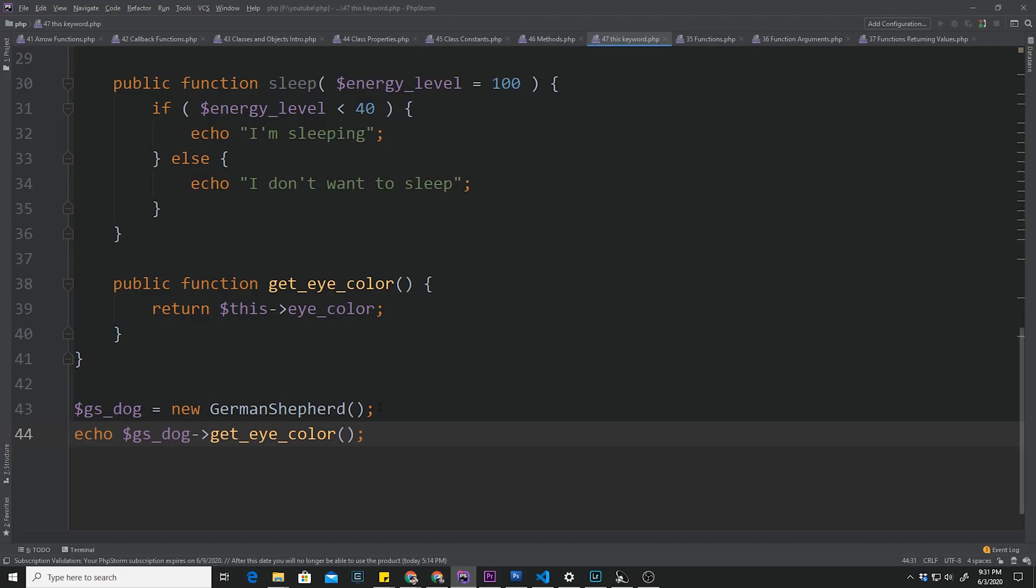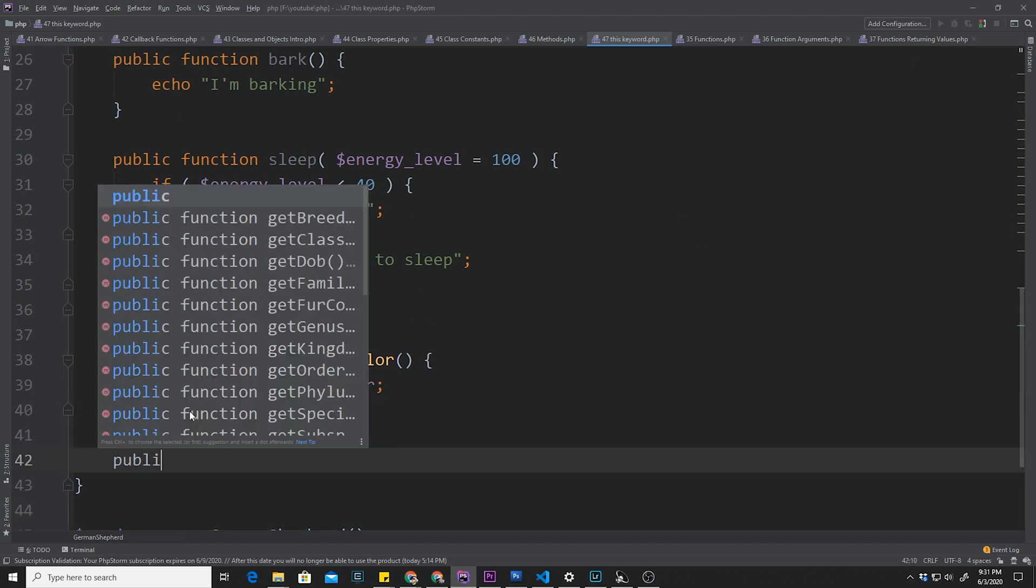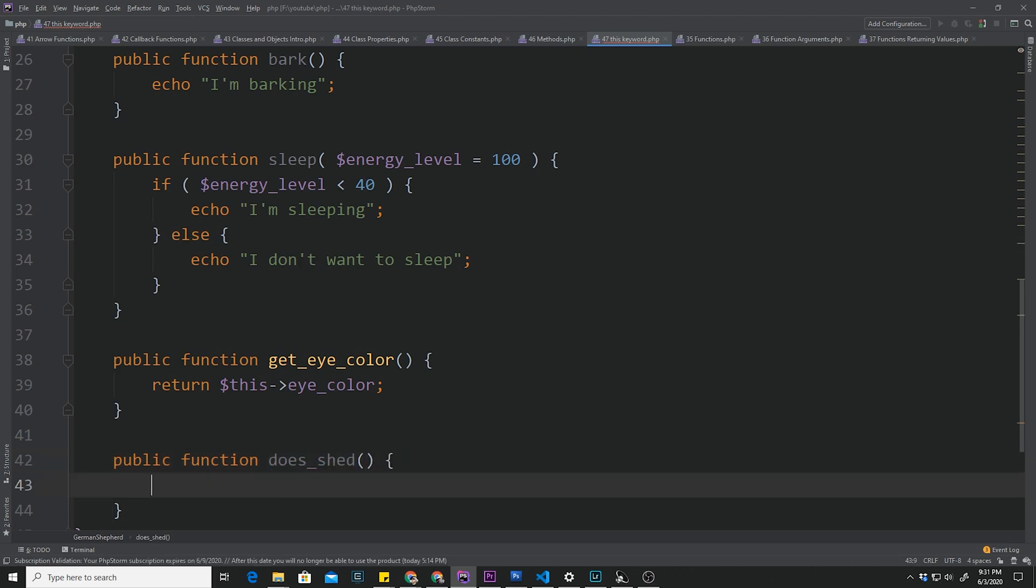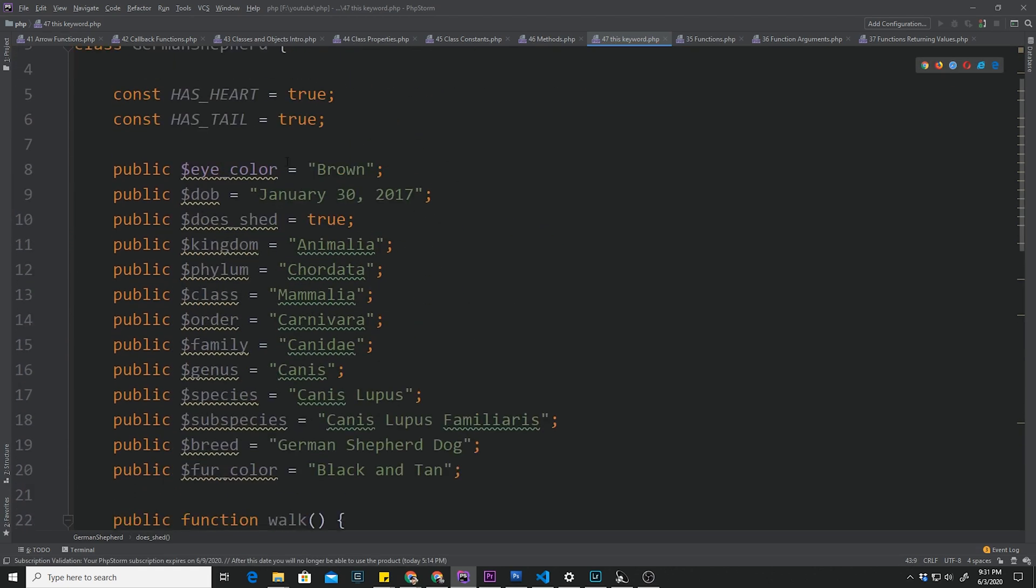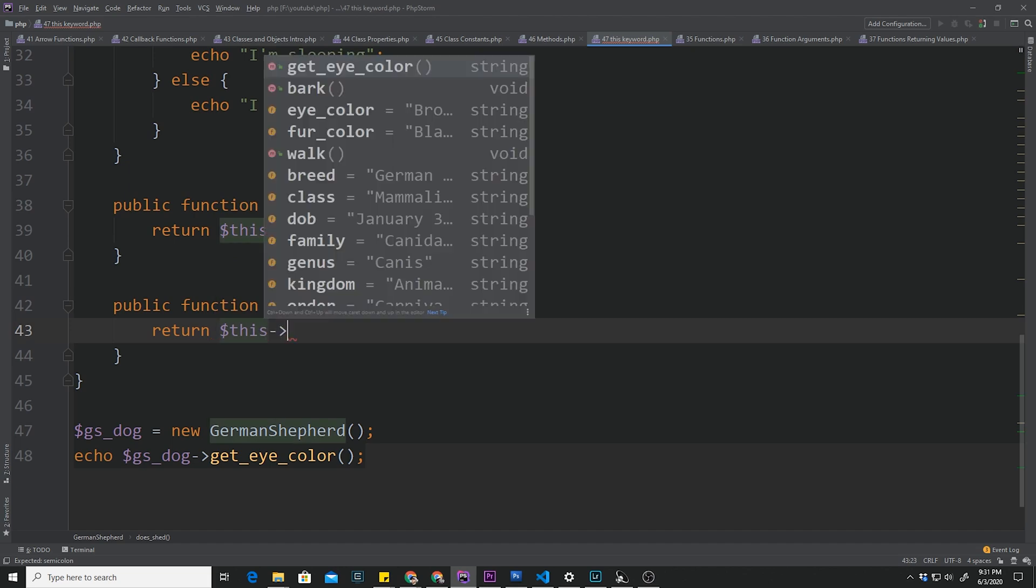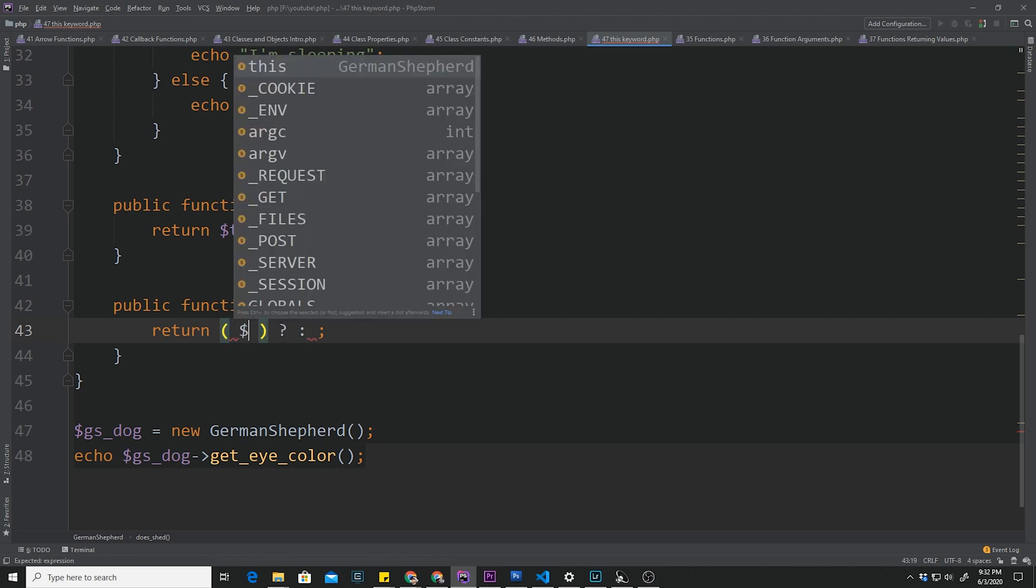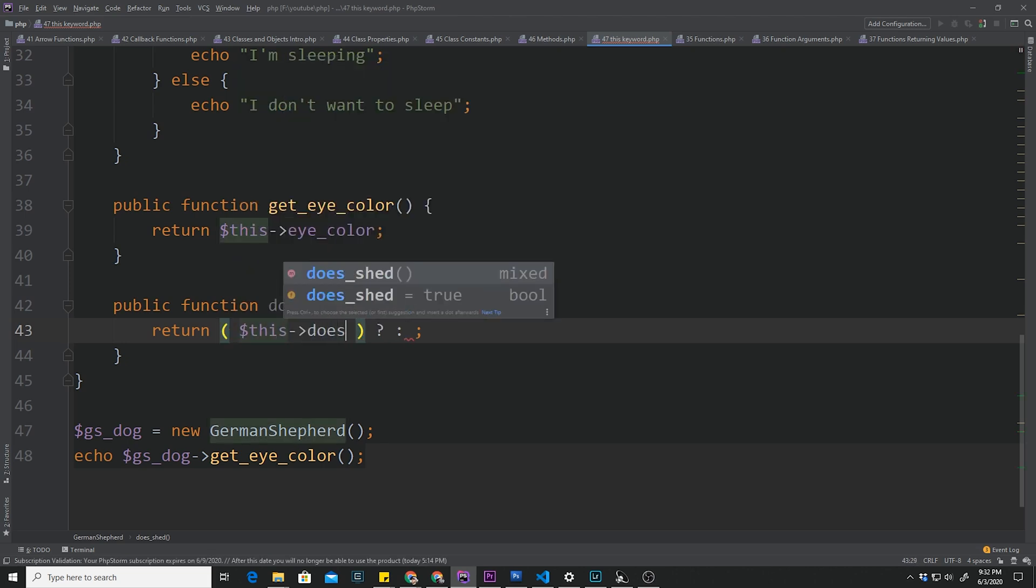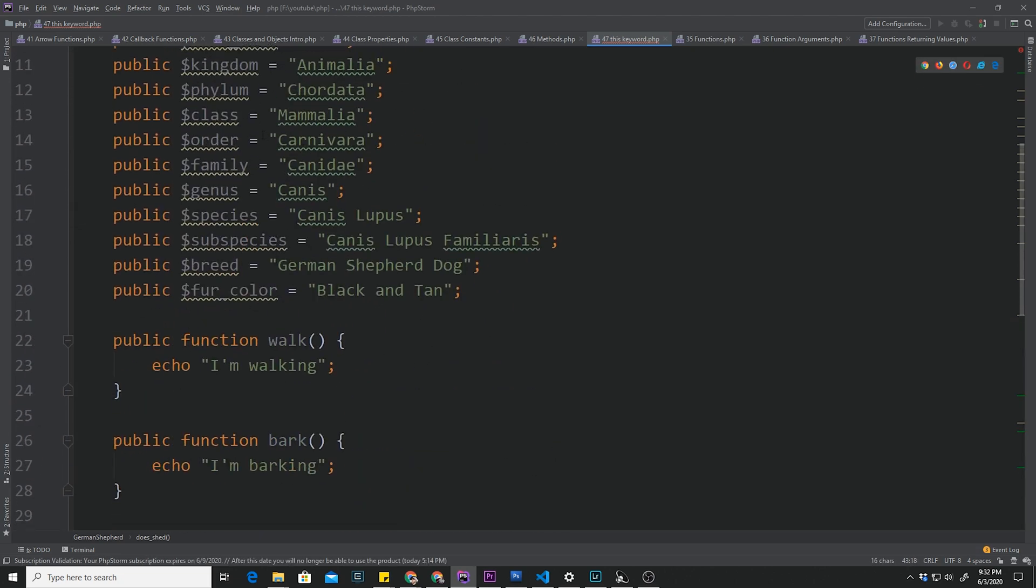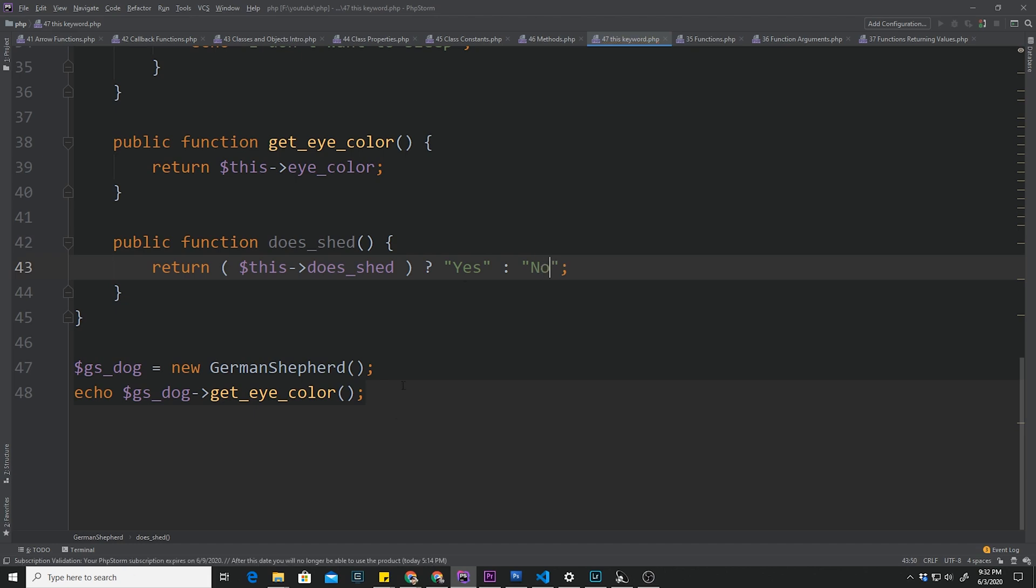Let's do a couple more examples. We can create another function, public function does_shed. Does the dog shed or the German Shepherd? Up here we have our does_shed property. Down here we have our does_shed method. All we're going to do is return. Actually, instead of returning true or false, we want to return something in English, for example yes or no. Let's use our ternary operator and return if this does_shed property is equal to true, then we want to return yes. Otherwise, we want to return no.